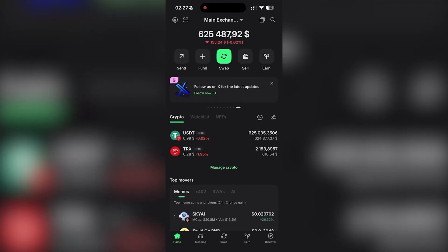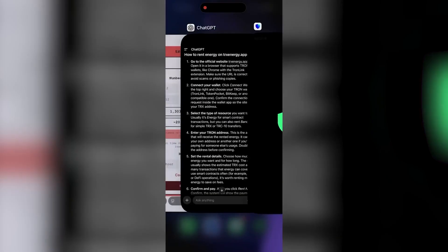Here's my Trust Wallet. As you can see, there's around 600,000 USDT on this wallet. I make a lot of transfers every day and without energy, Tron fees add up fast. That's why I use rented energy — it helps me cut transaction costs to almost zero, especially when I'm sending USDT multiple times a day.